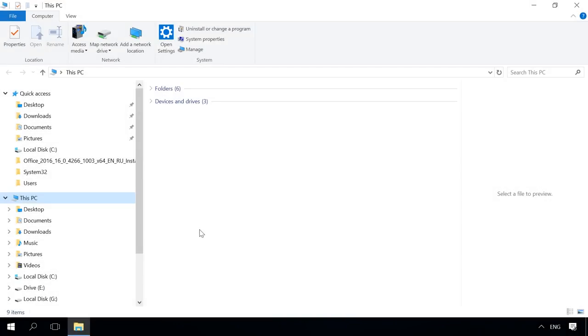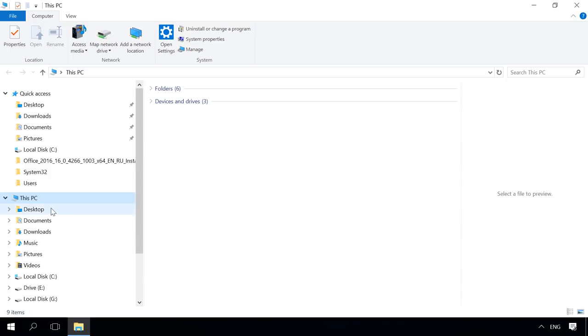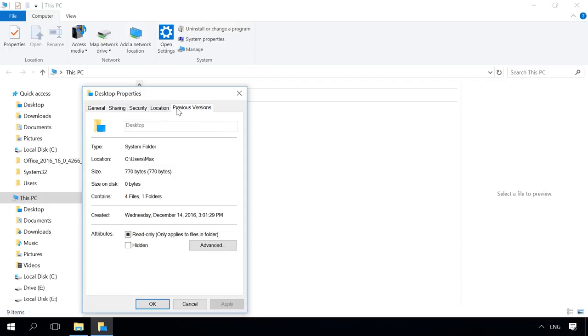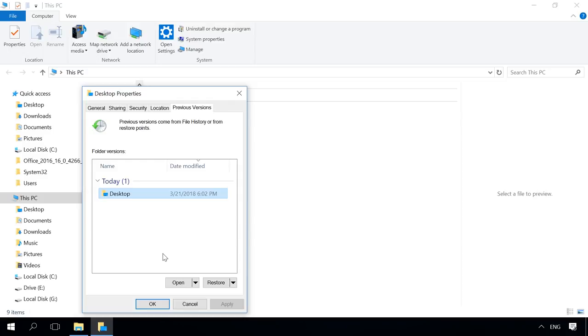Open the File Explorer, find the folder where the data was deleted from, in my case that is a desktop, right-click, select Properties and go to the tab Previous Versions. In the window that opens you will see several versions of this folder, but with different dates and time. You can open them and see which one contains the folder you need, then select the one you were looking for and click Restore, and the folder will be back to its place.